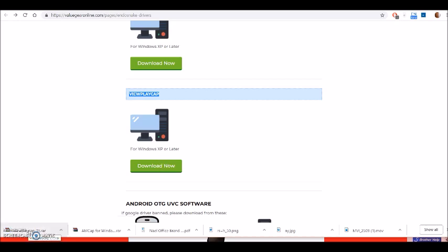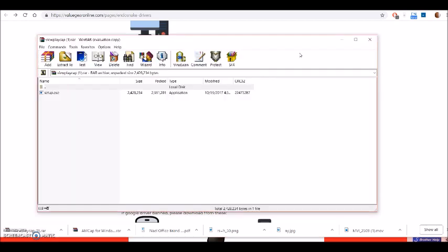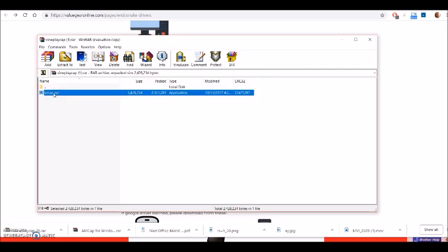Let's click that. It's for XP or later Windows. It has downloaded to my computer, so I'm going to open that zip file. Here it is right here. Let's click setup, execute, and that happens really fast.